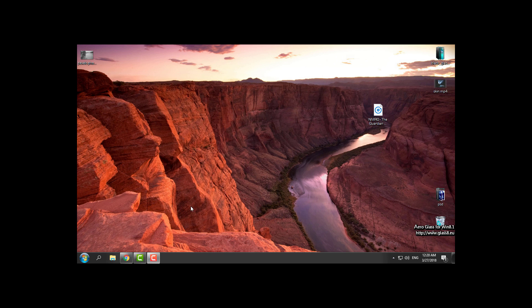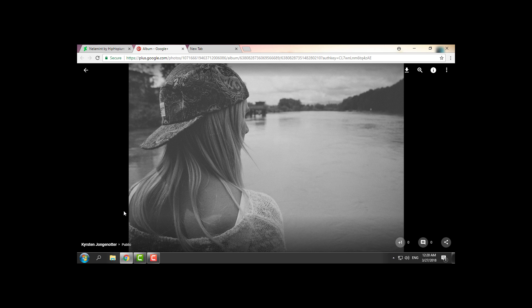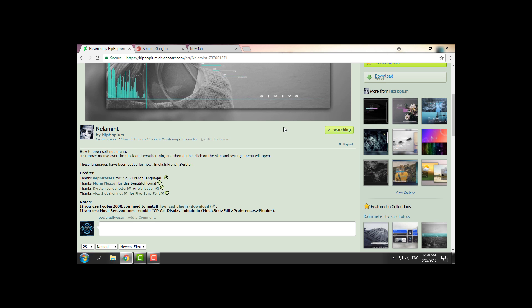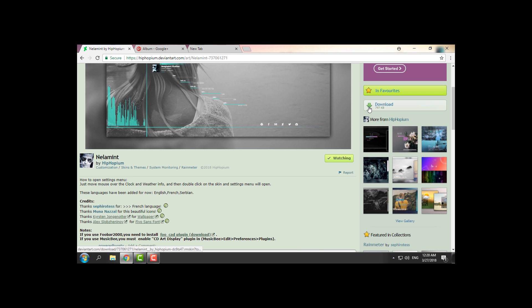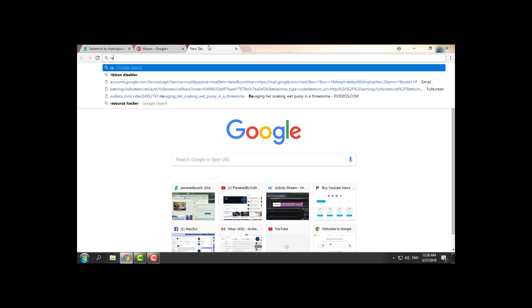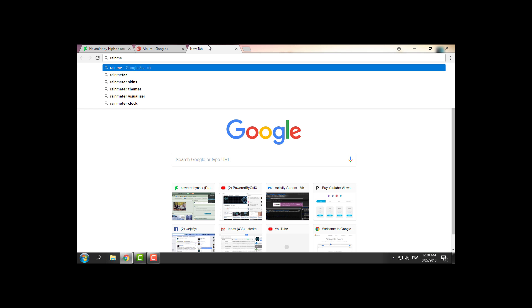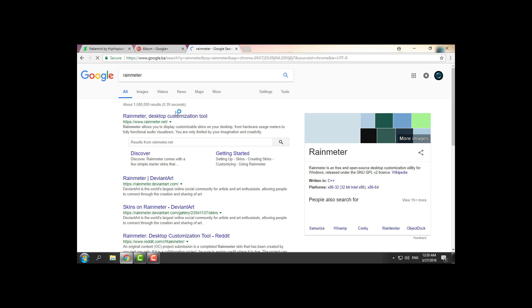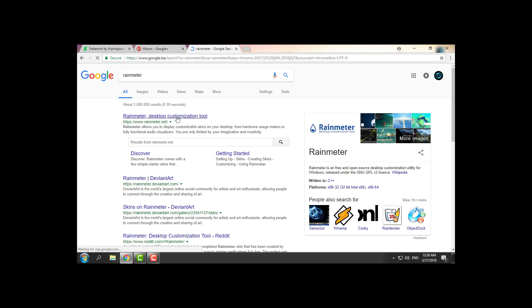In the description below of this video you will find download links for this wallpaper and for the Rainmeter skin. So when you open the link for the wallpaper, here you have a button to download it. And here's the Rainmeter skin. On the right side you have the download button, and of course you will need Rainmeter.